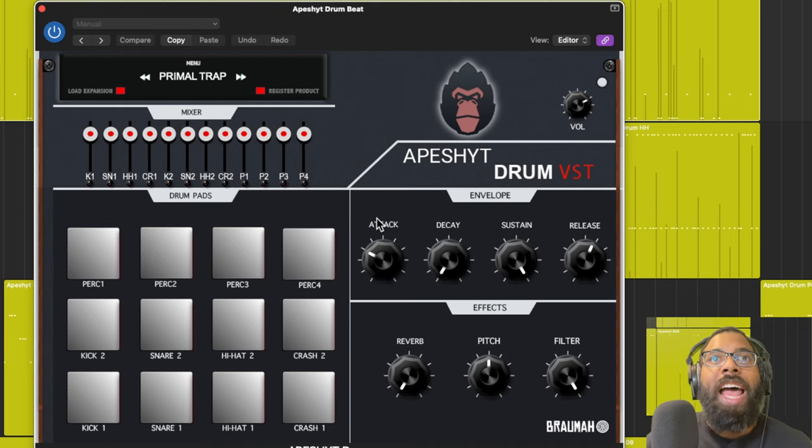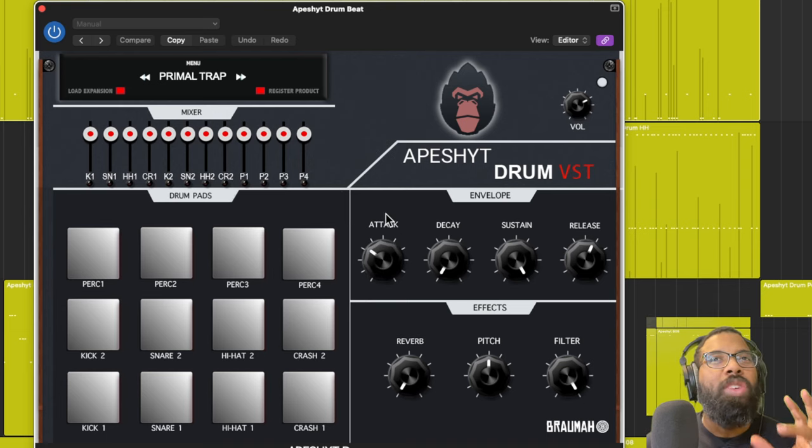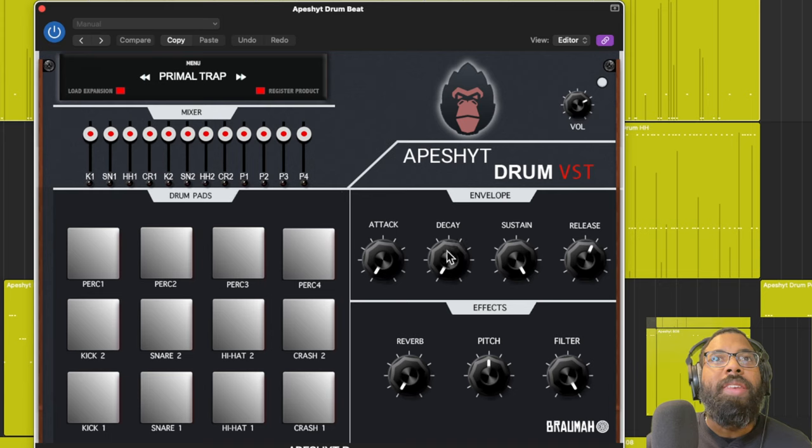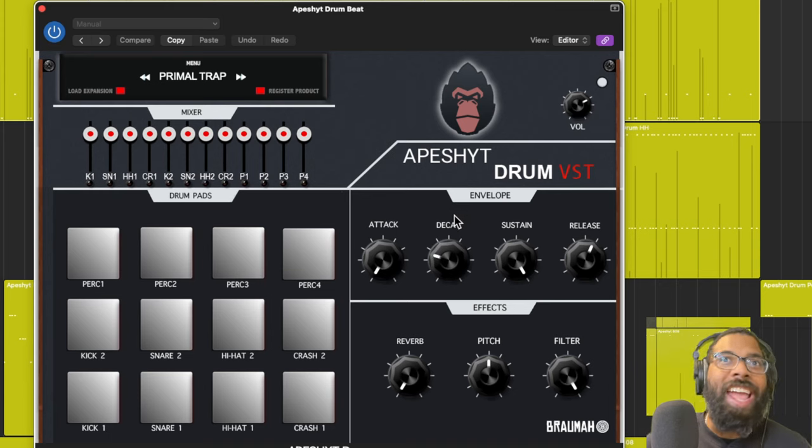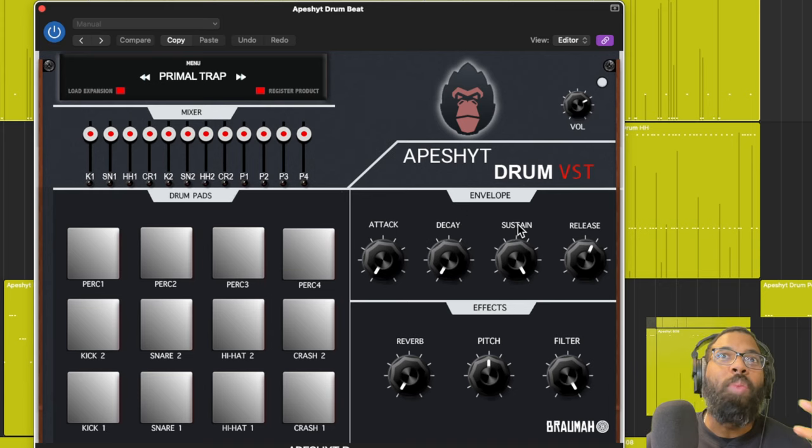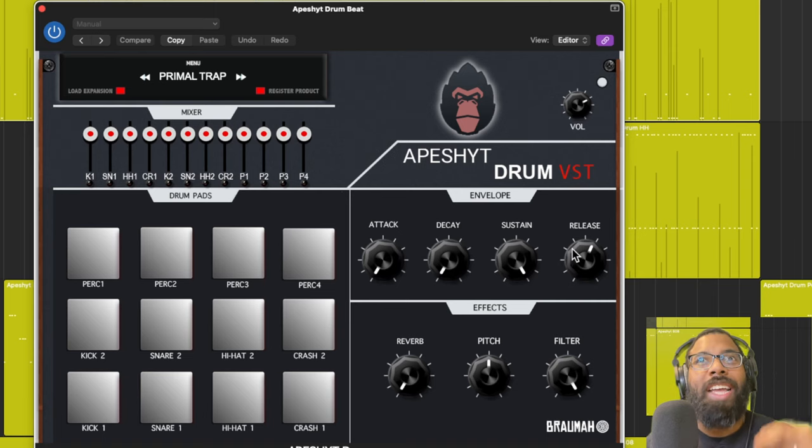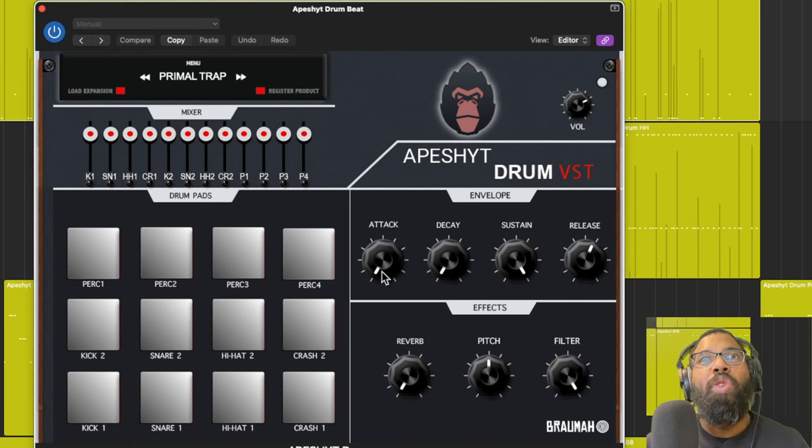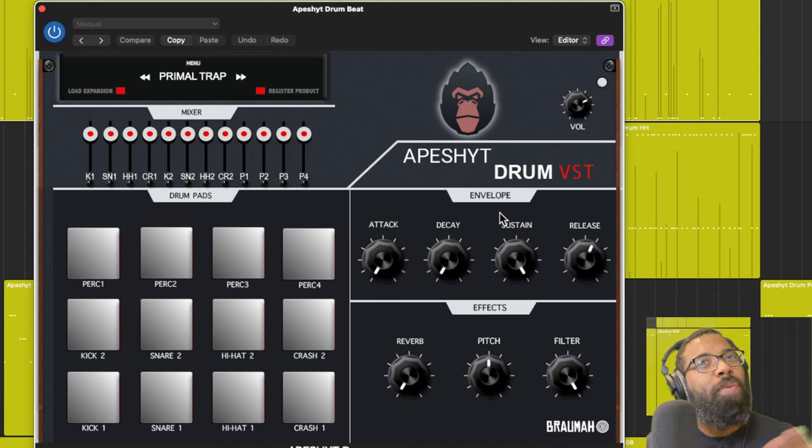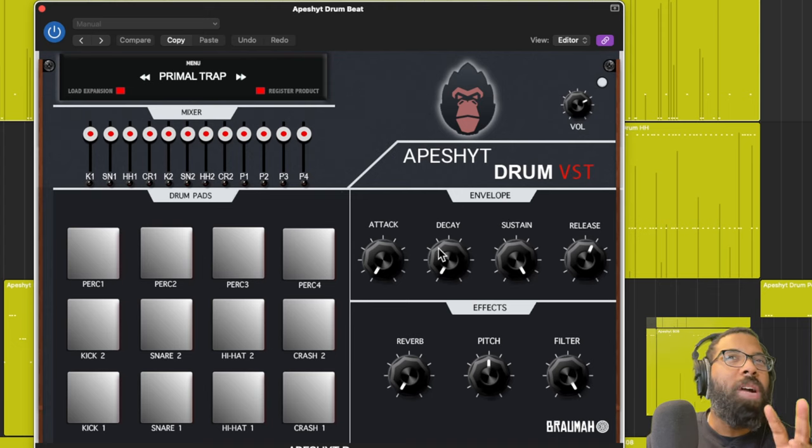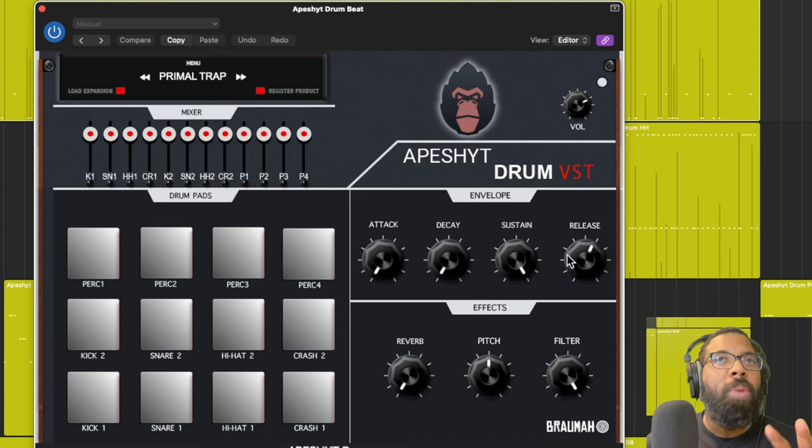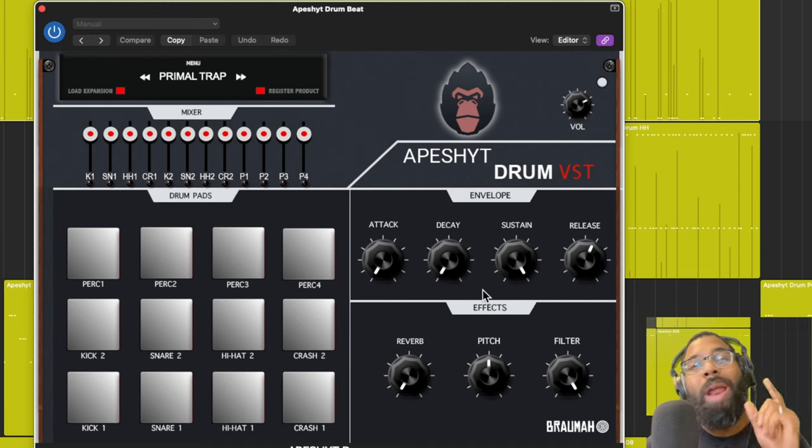You have an ADSR envelope. Attack is how long before the note attacks. Decay is how long the sound will decay after. Sustain is how long the sound will sustain, and release is how long the sound will continue to play after you release the note. Usually with drum sounds I don't do too much with the envelope. I pretty much like them right out of the box, how they sound.